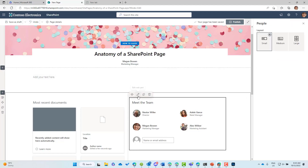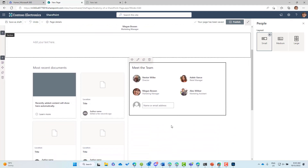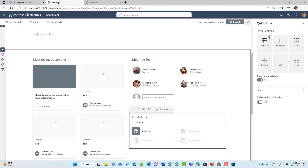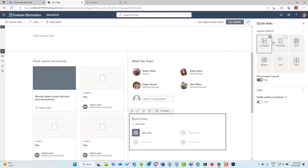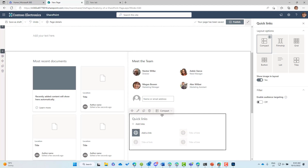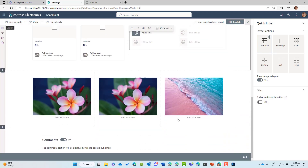The people web part has mainly layout options as configurable properties. Adding another web part — quick links, for example — you can see it has its own set of properties including different layout options, a toggle to show images in the layout, and audience targeting options.